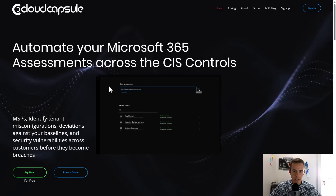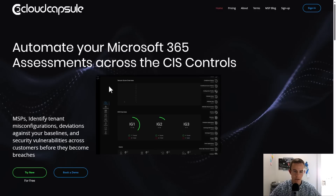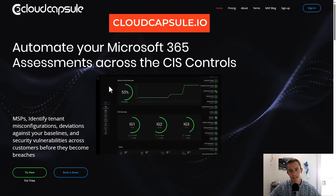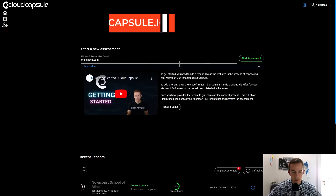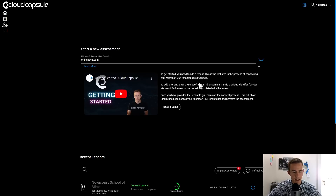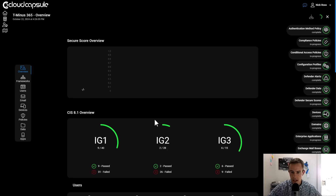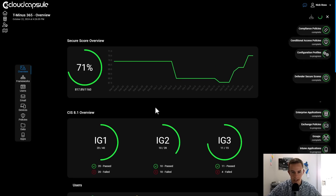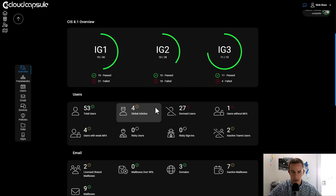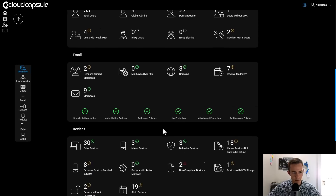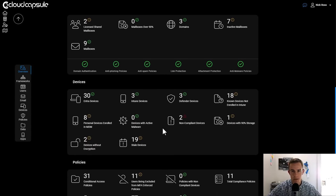Speaking of security, if you're interested in running a free security assessment against your tenant, check out a tool I built called Cloud Capsule at cloudcapsule.io. All you need to do is add a domain, click start assessment, consent to the permissions, and you'll get a nice security assessment back in just a few minutes. It spans across all facets of Microsoft 365, including Exchange, Teams, Entra, and more.